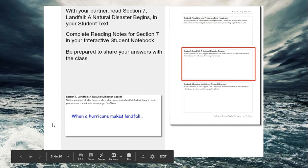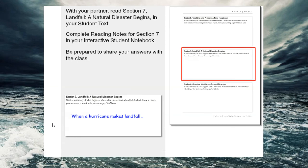Welcome back. Now that you've finished answering those opinion questions, the disaster begins. Read Section 7 — same as before, you're going to read the section and write a short summary using the words wind, rain, storm surge, and the word Caribbean. You can now pause the video while you answer that question.